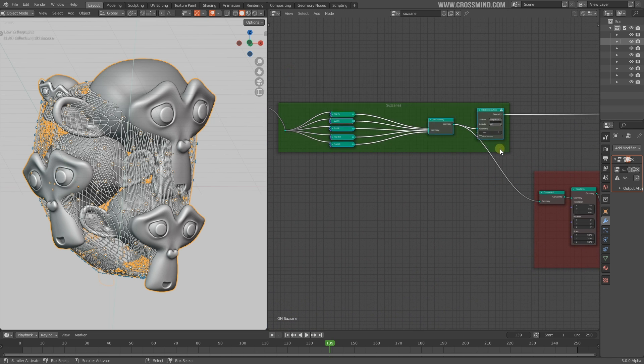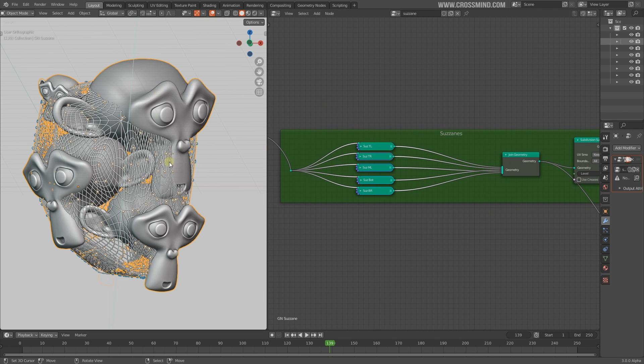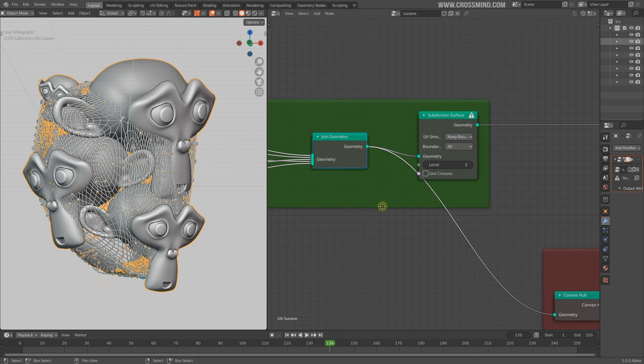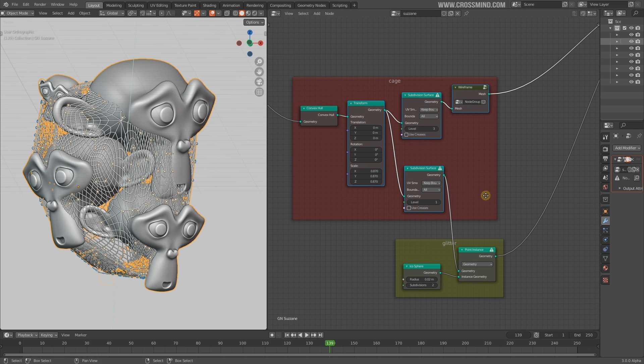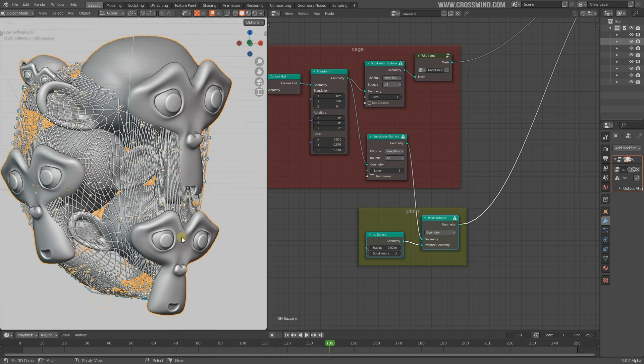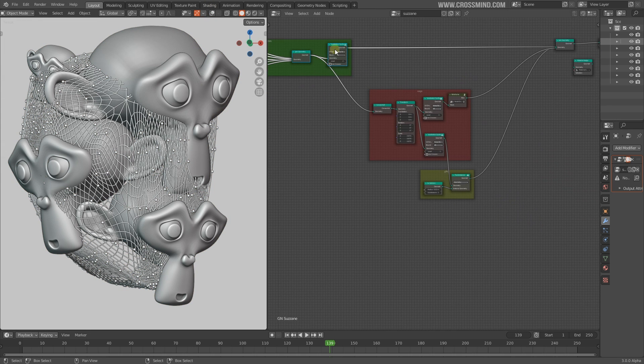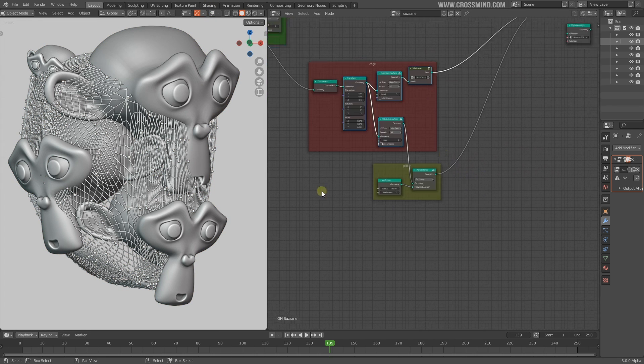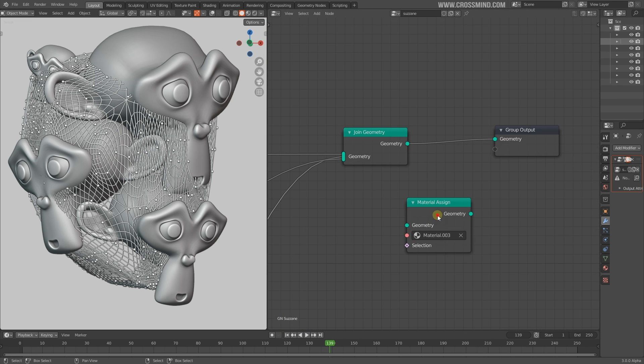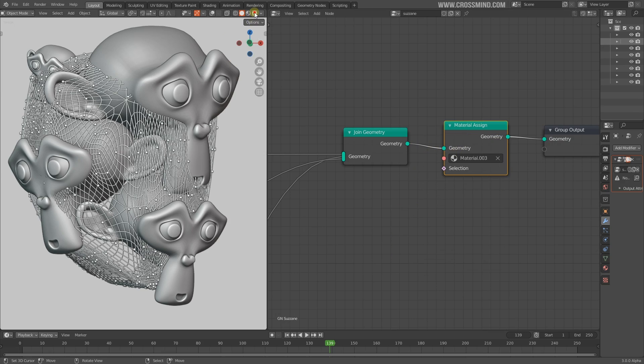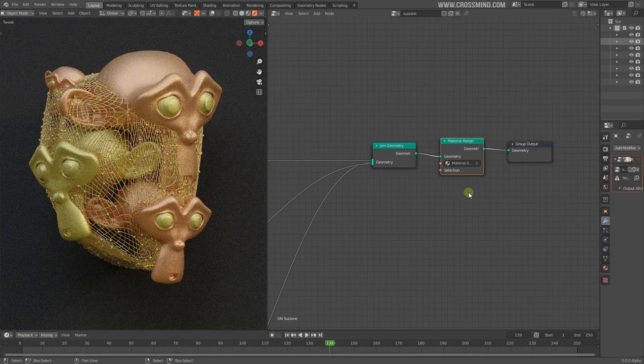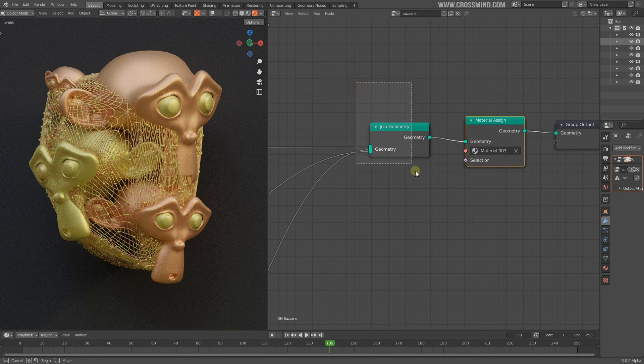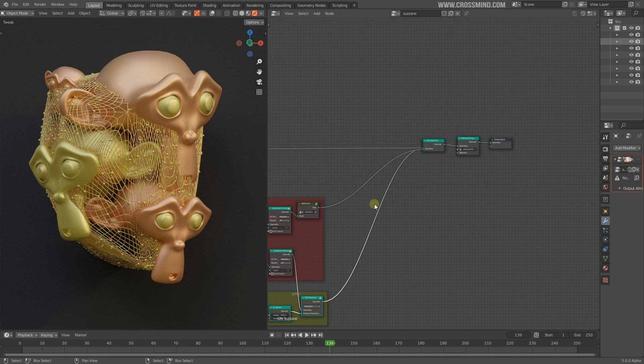Just like what we discussed in the previous chapter, try to read the flow of the network. In this network we made five different Suzanne heads and combined all five heads into one with the join geometry node, then subdivided the mesh. We made this cage with the convex hull, and then we have this glitter going on. If I take this material and plug it right here and render it out, this material is working on everything.